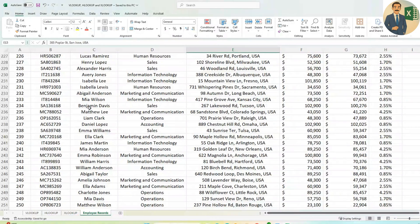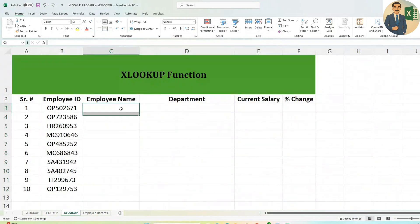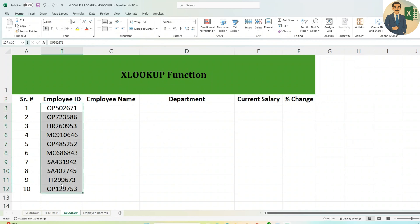We have now used VLOOKUP and HLOOKUP. Next we will look at the XLOOKUP function and see how to use it to populate Employee Name, Department, Current Salary, and Percentage Change against these Employee IDs.